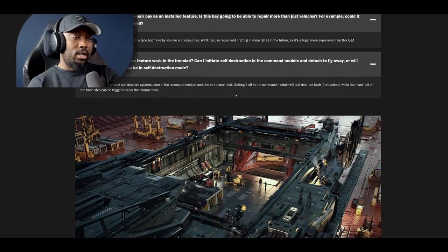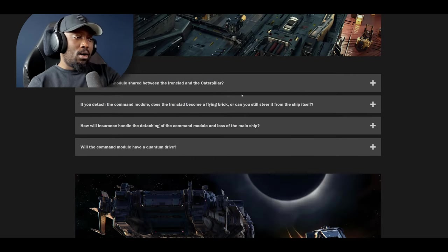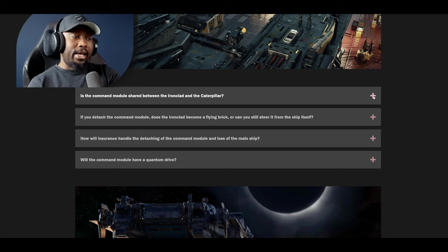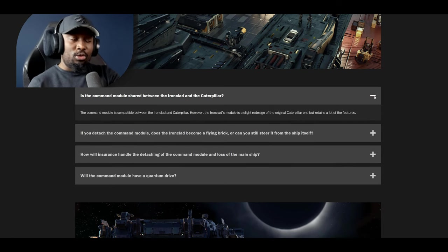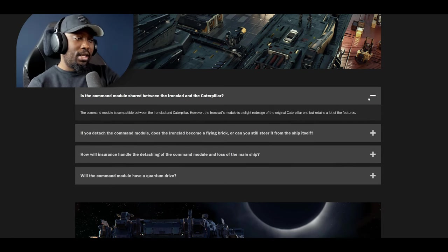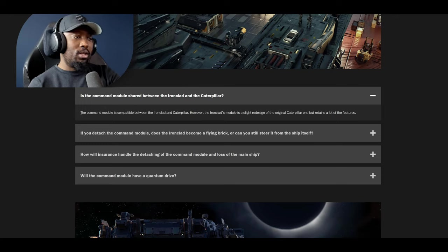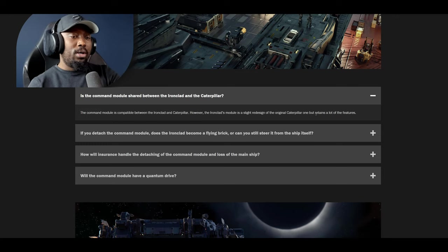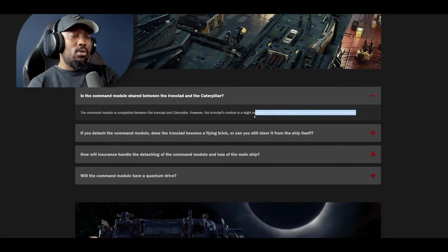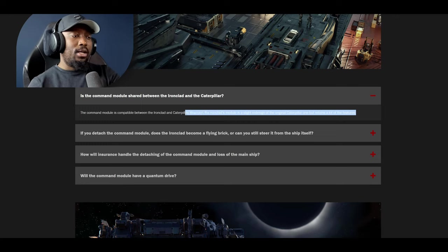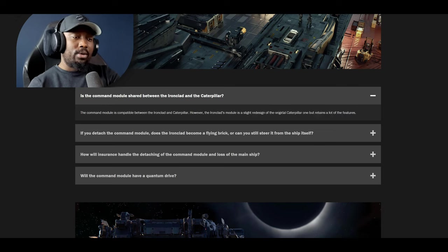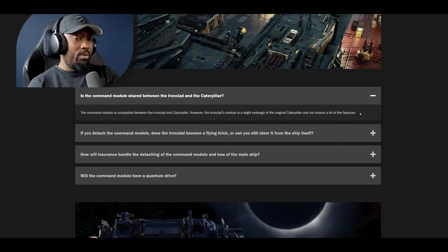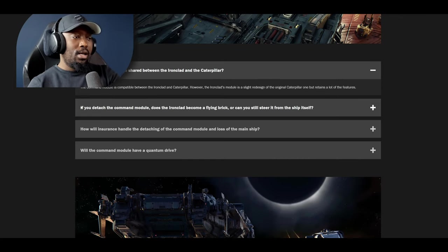The next question is is the command module shared between the Ironclad and the Caterpillar? Can you take your command module from the Caterpillar and attach it to the Ironclad? That's an interesting question. The answer is the command module is compatible between the Ironclad and the Caterpillar however the Ironclad module is slightly redesigned from the original Caterpillar one but retains a lot of the features. If they're meant to be compatible then it looks like the Caterpillar may be getting a little rework then right? If the one for the Ironclad has been redesigned a little bit it looks like the Caterpillar may receive a redesign in the future just a slight redesign I guess.